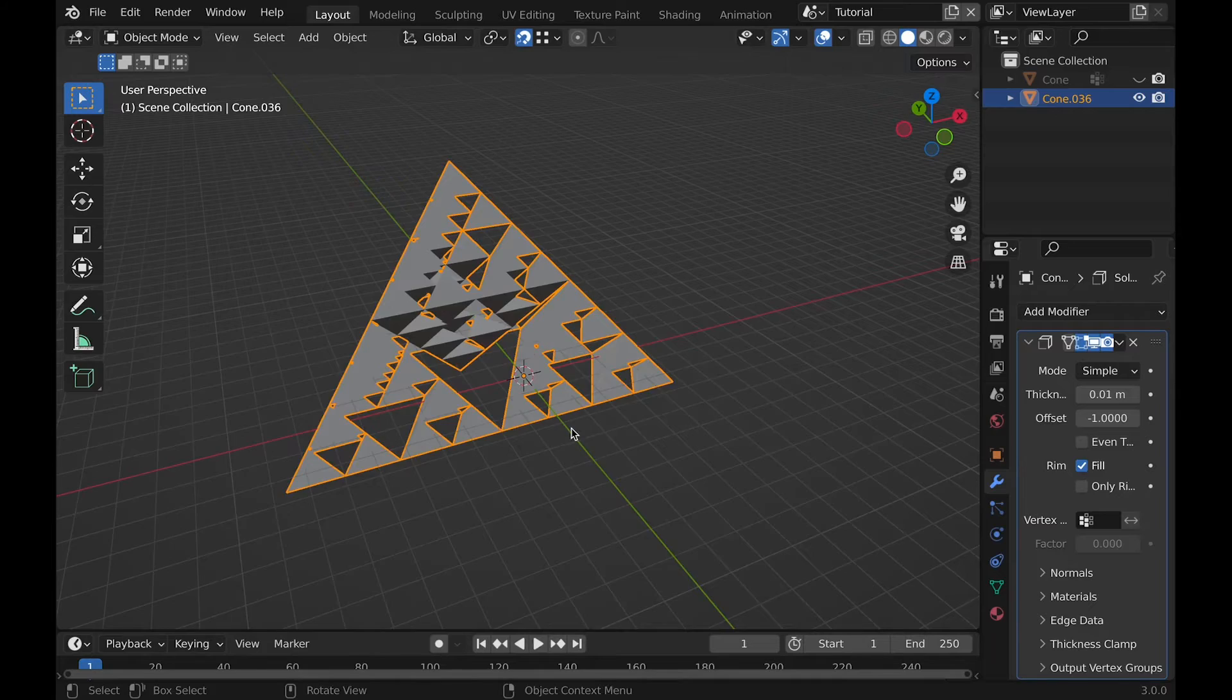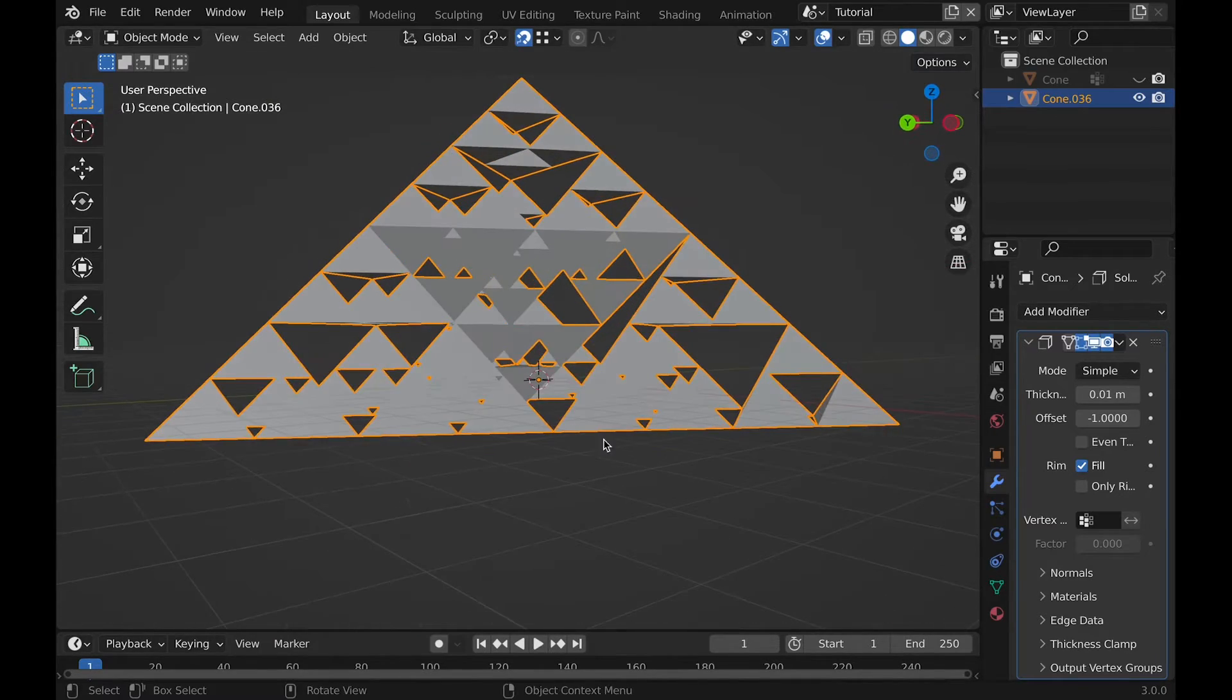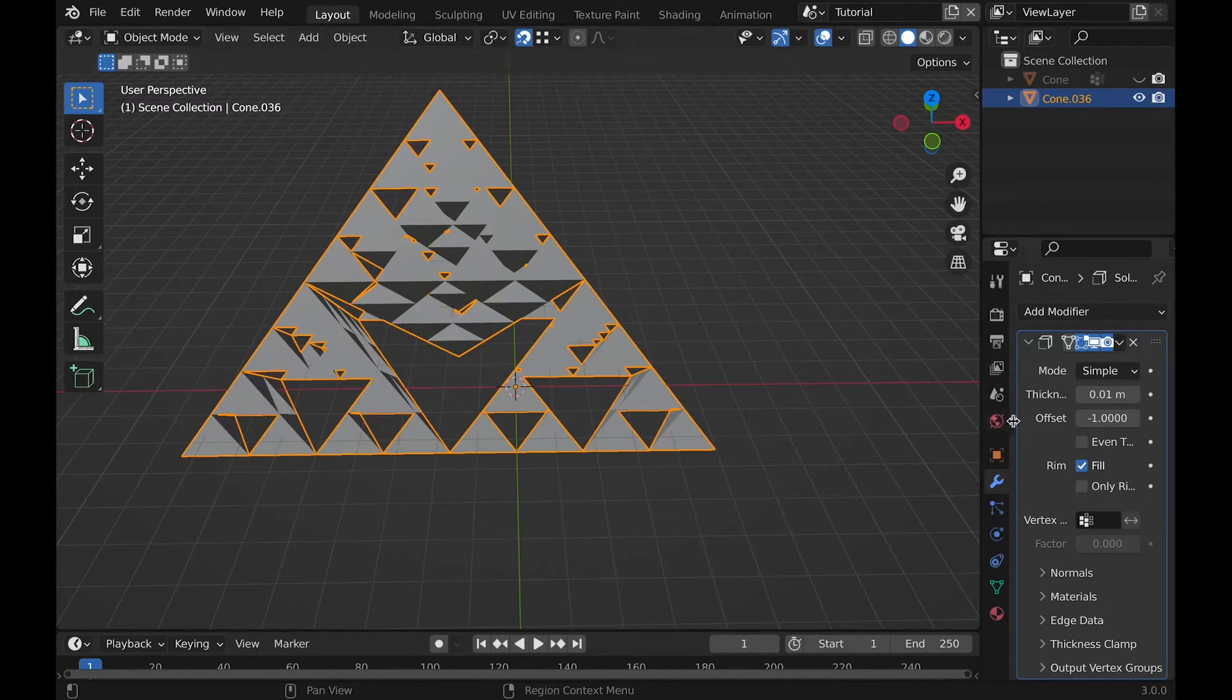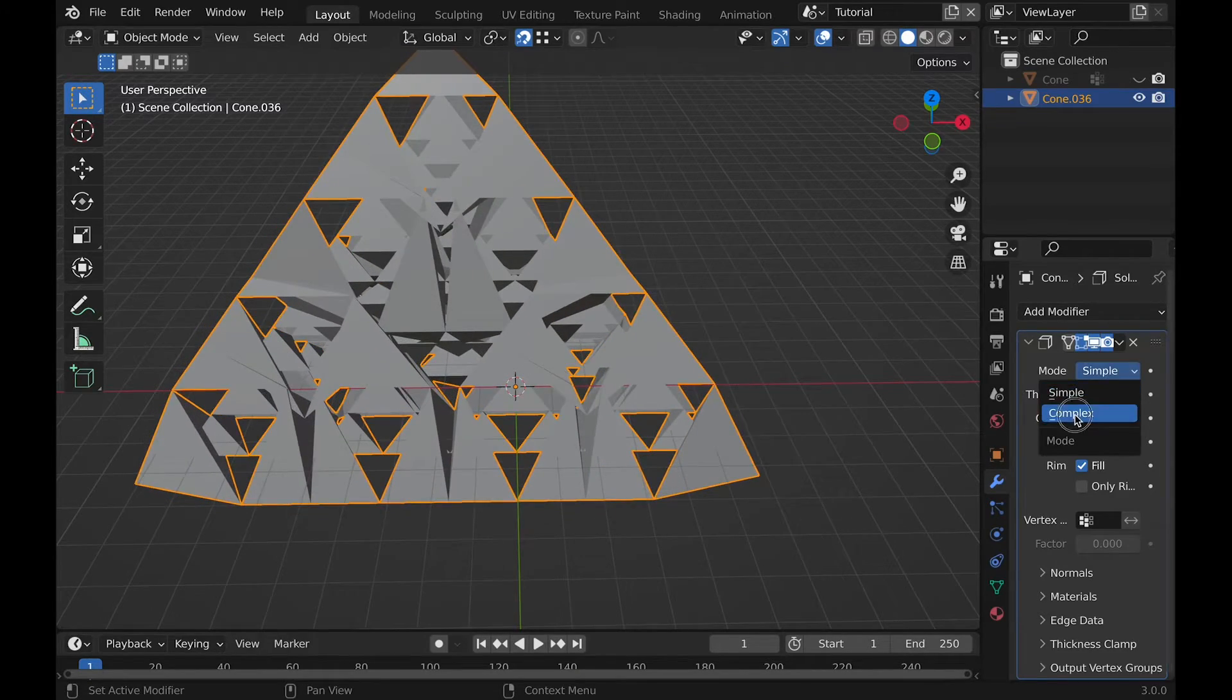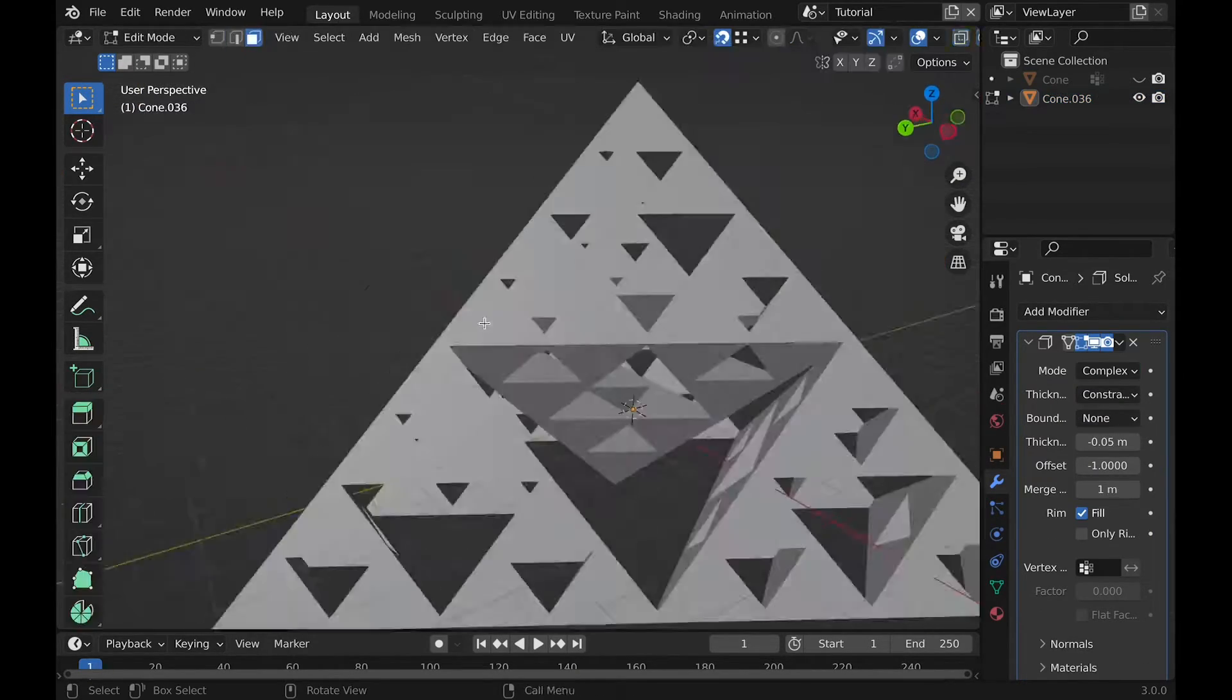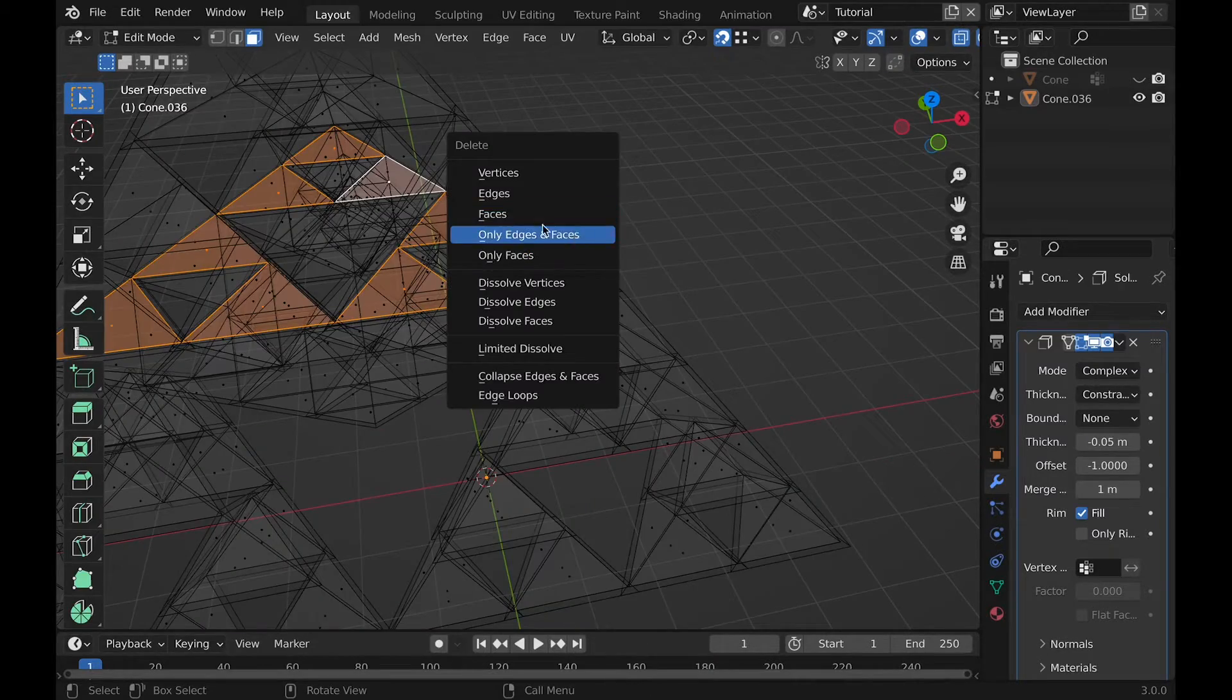Which, speaking of that, you can add the solidify modifier and change the thickness until it has joints between the triangles. But make sure you change the mode to complex. If you have any issues, it's likely because you have faces inside the mesh, which you'll need to delete.